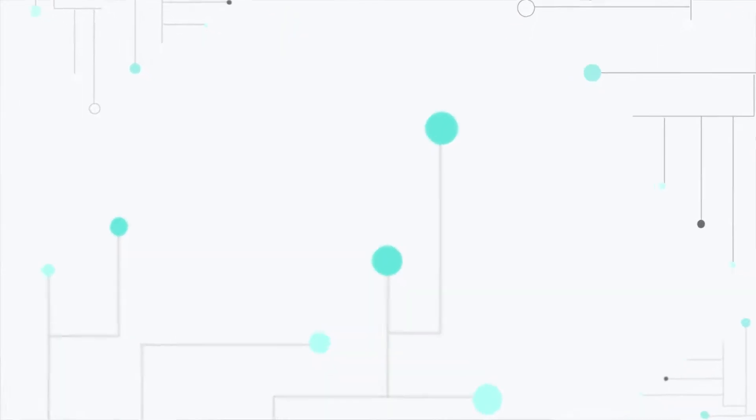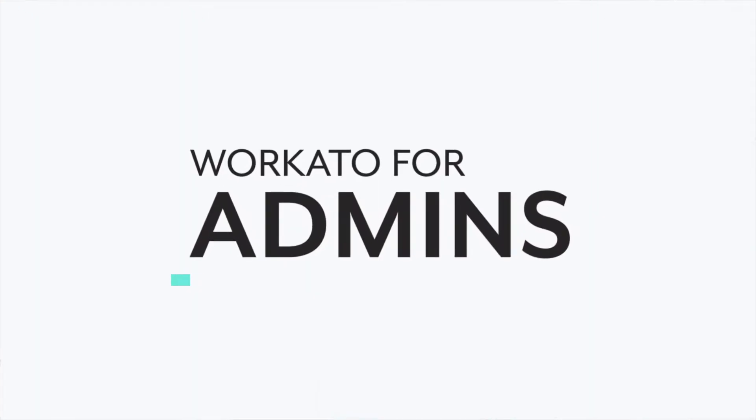Hi, I'm Rishi, and welcome to Workato for Admins. In this series, we will get you familiar with all the tools available in Workato to manage your workspace, teams, automations, and much more.